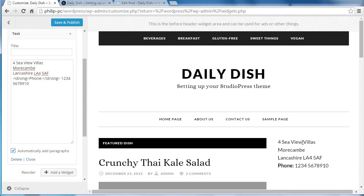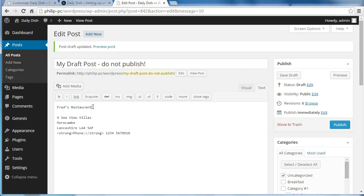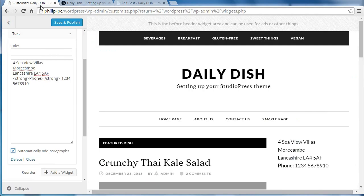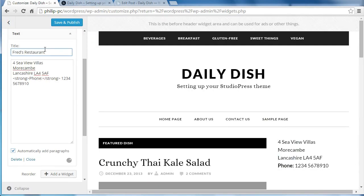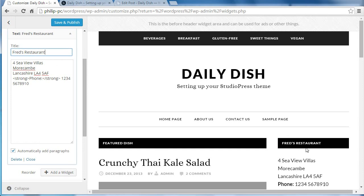See it's added the line breaks for us. I also want to put a title, which is Fred's restaurant. So I'll put a title in there. And it's added the title with this black background for us.